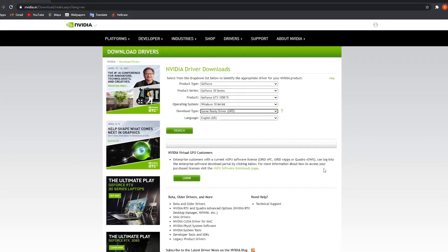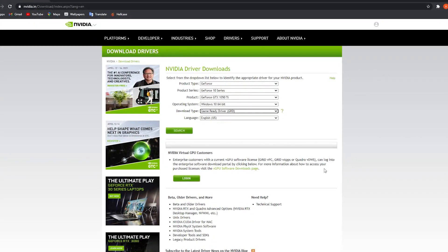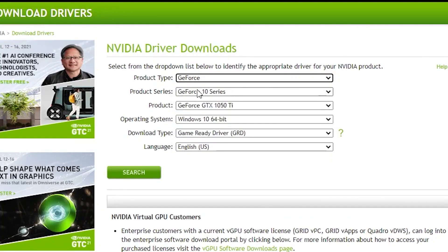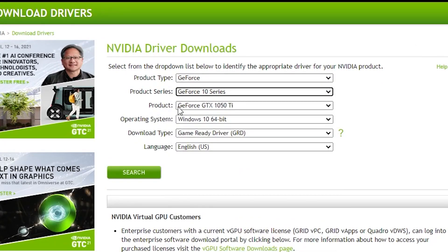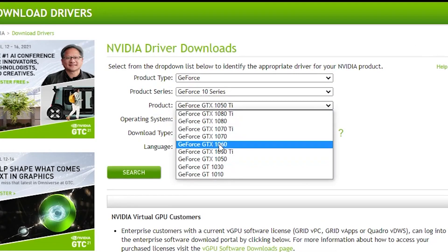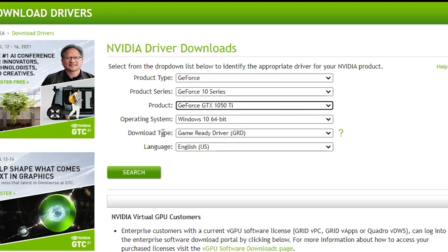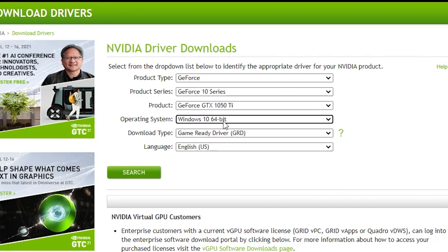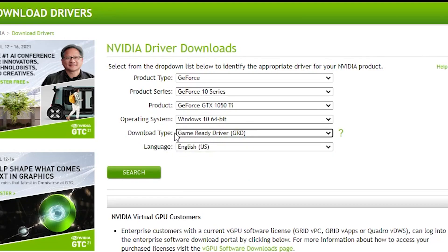Here select your product type, your product series, the name of video card, then operation system. Select Windows 10 64 bit, download type select game ready driver, and language select English. Press on search.